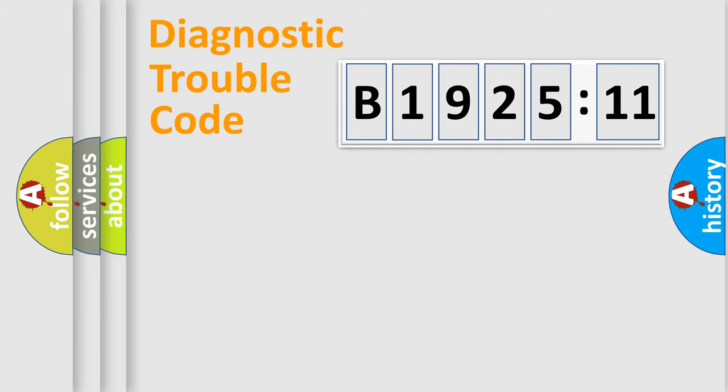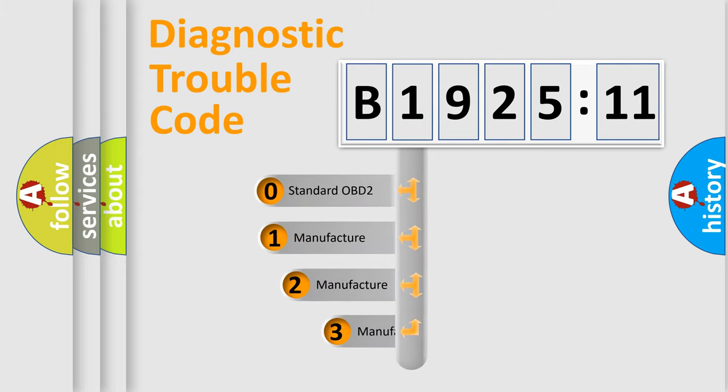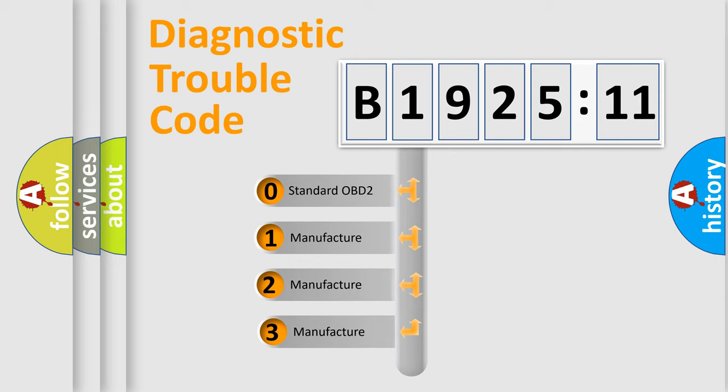Powertrain, Body, Chassis, Network. This distribution is defined in the first character code.